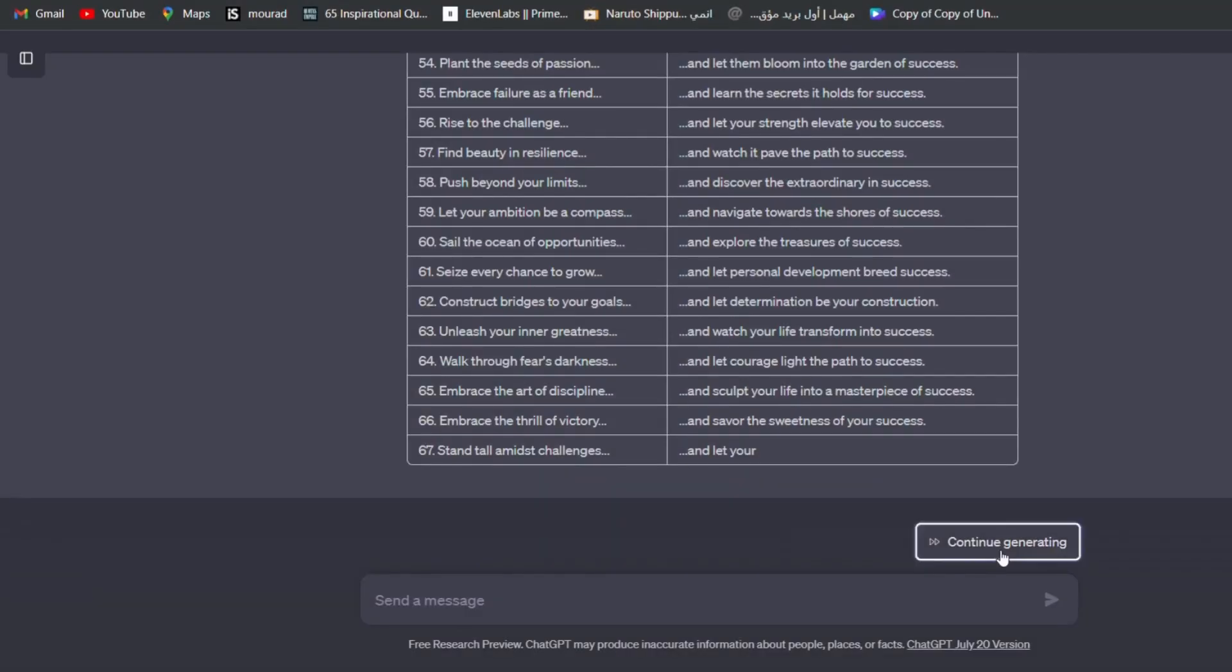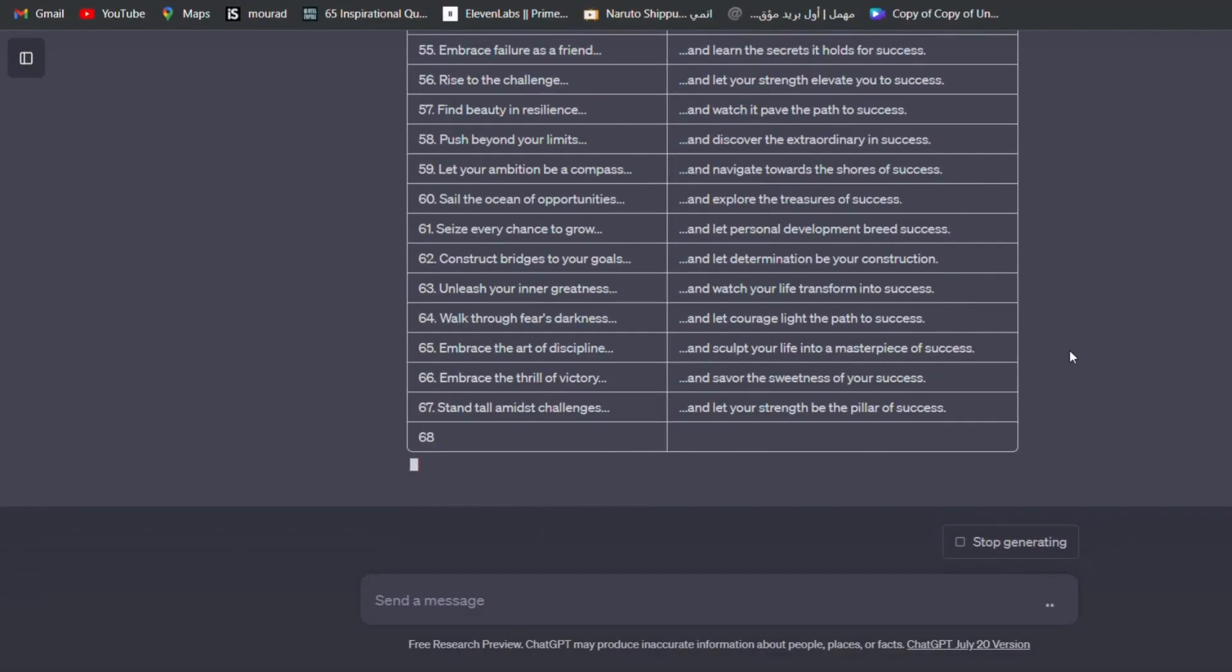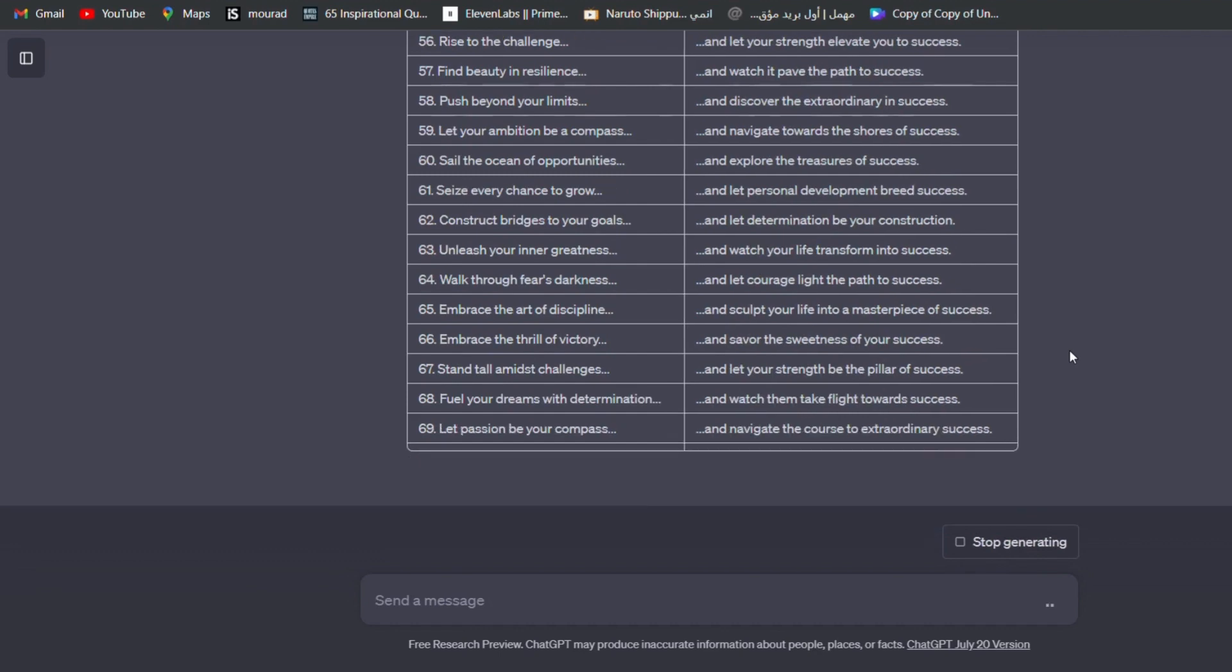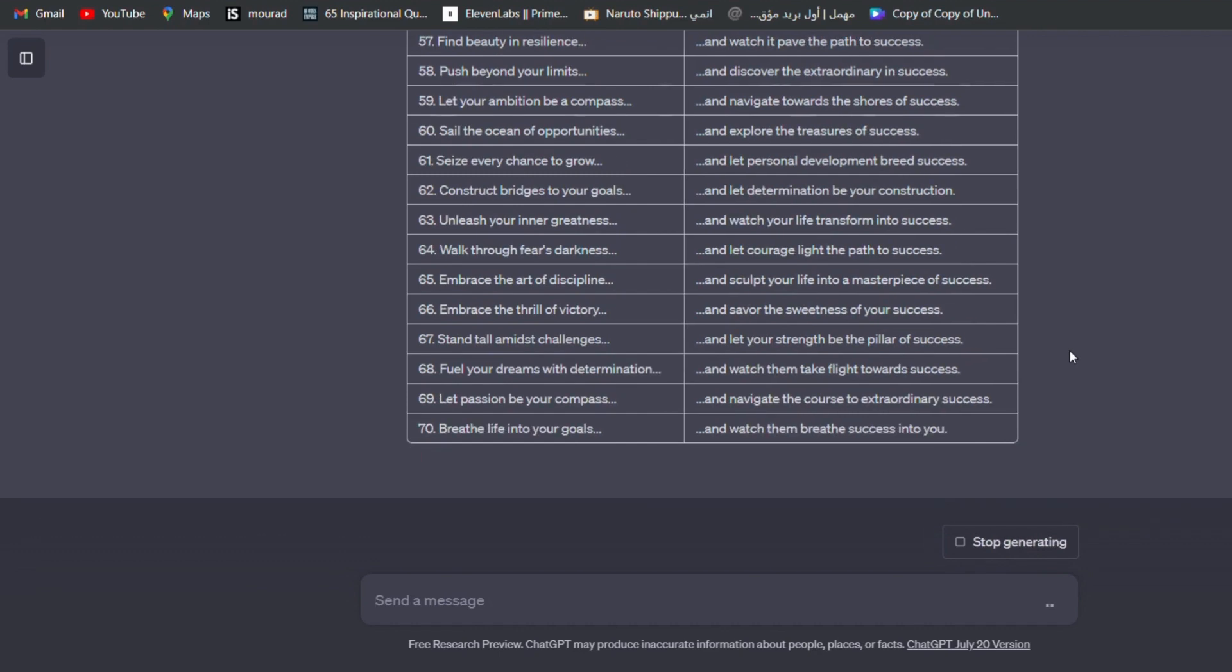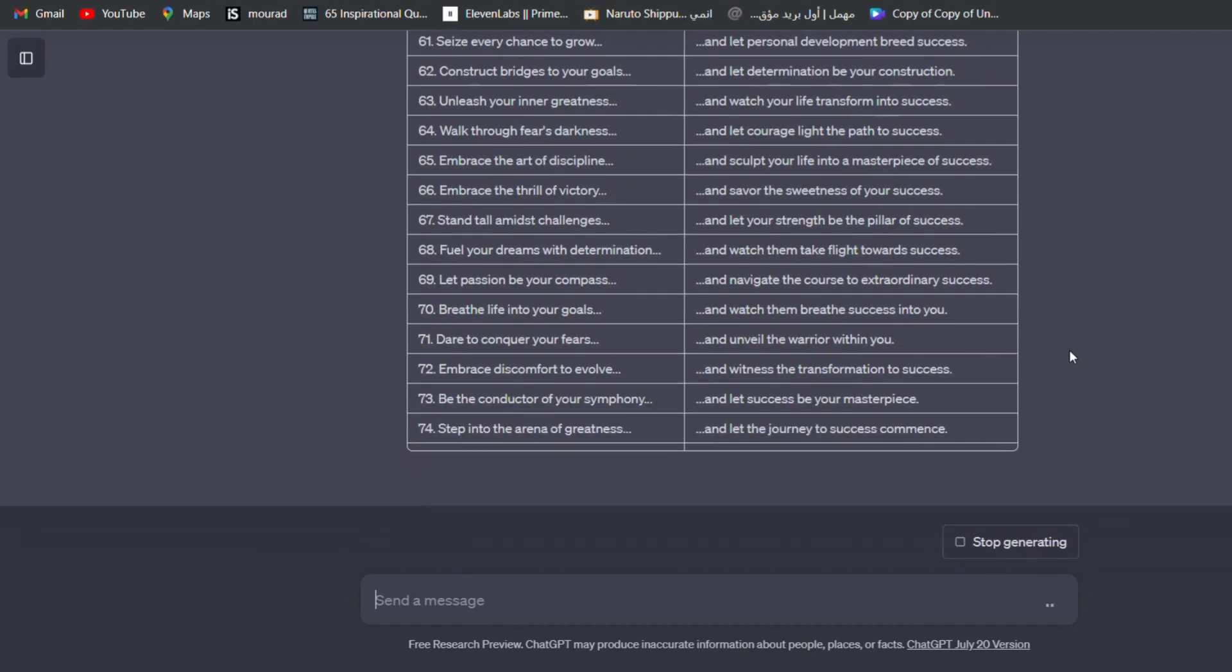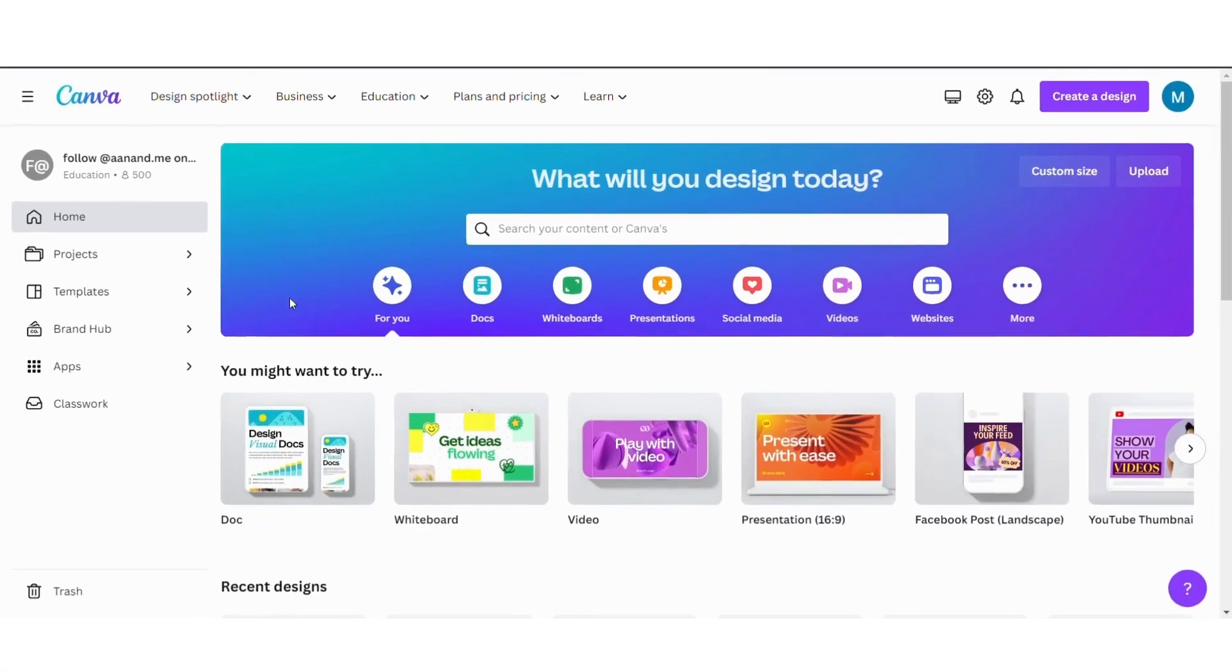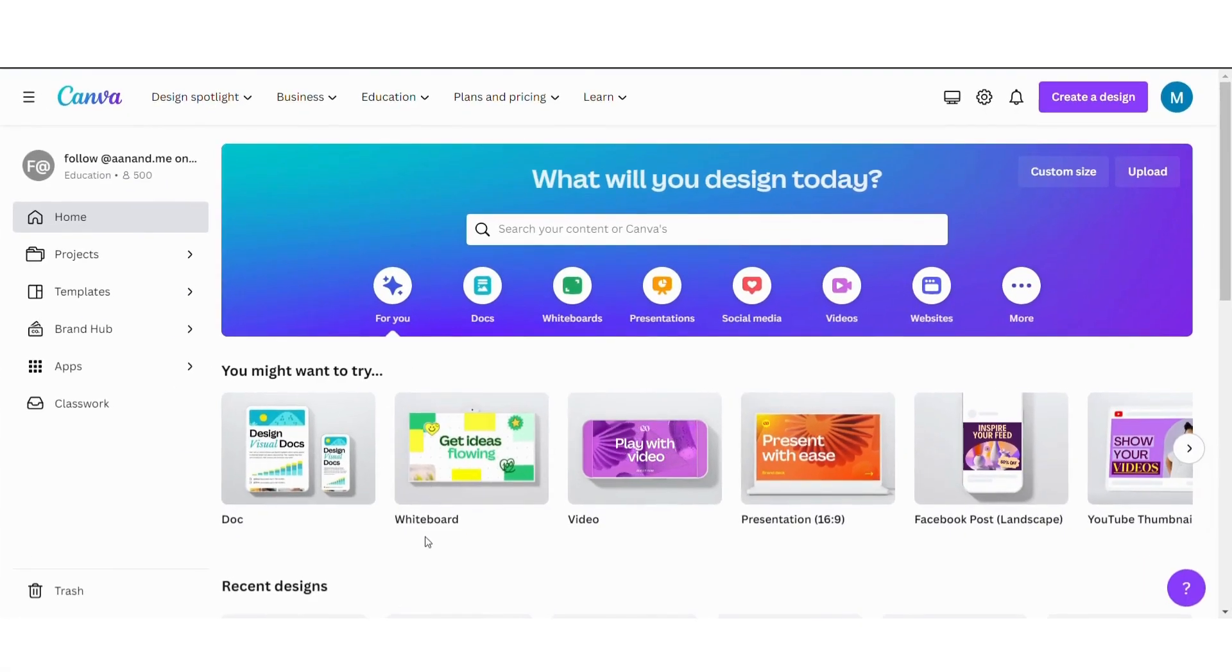Whenever it stops, we press the Continue button until we get to the number of quotes we want. Now we have to turn these quotes into interesting and professional videos, and all this we will do with just one click through the Canva website.